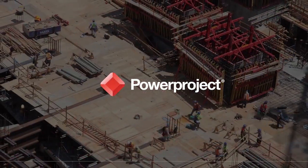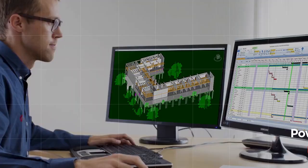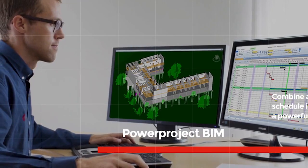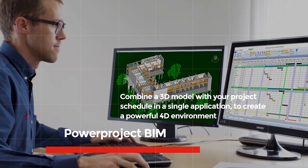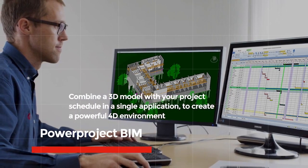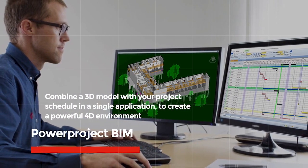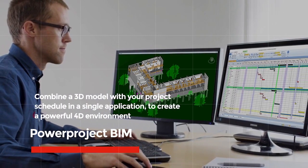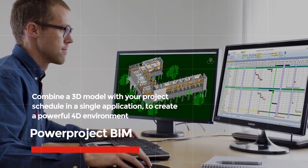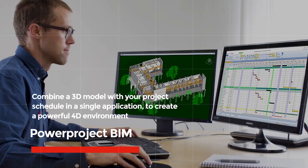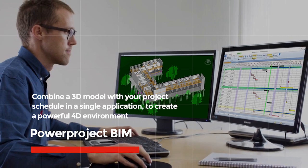PowerProject BIM is an extension module for PowerProject which enables you to combine a 3D model with your project schedule in a single application to create a powerful 4D environment.